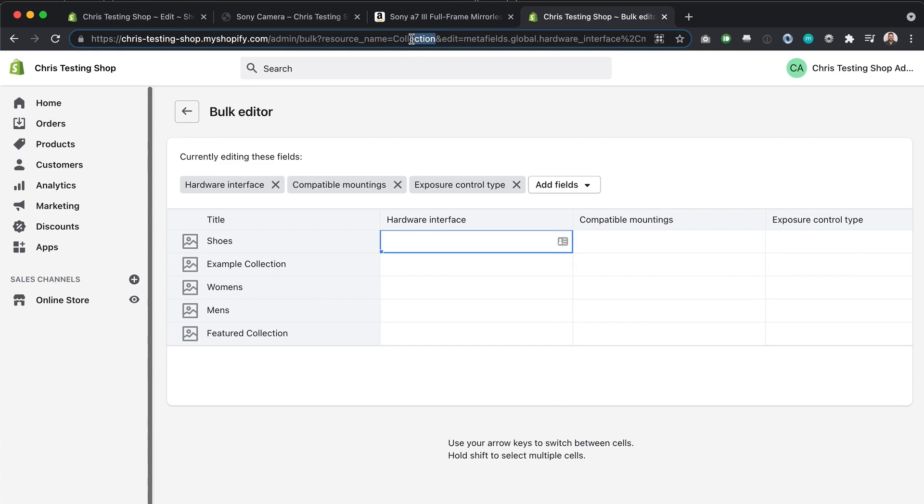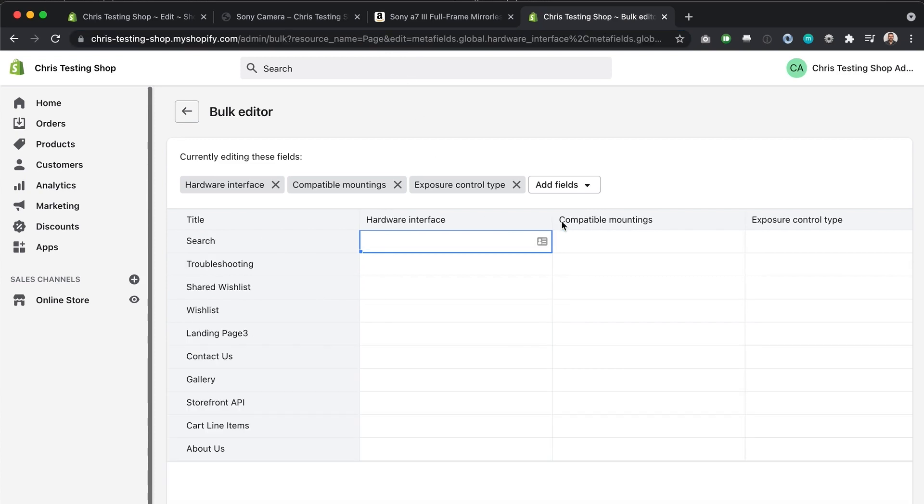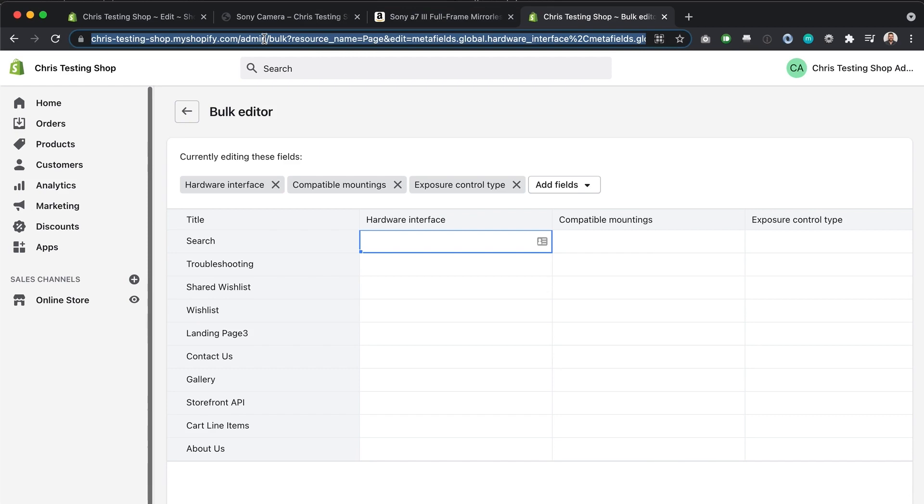So maybe it's page. There you go. How handy is this little link right here? So copy that to your clipboard, have that ready to go, and you can add meta fields to whatever you want in your Shopify store.